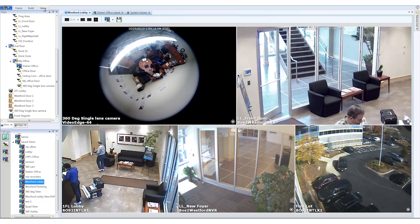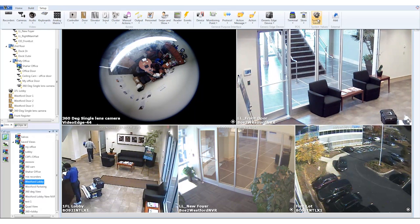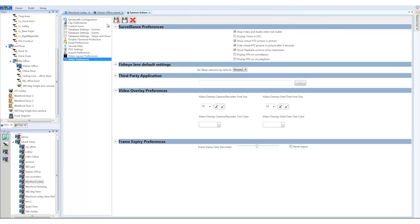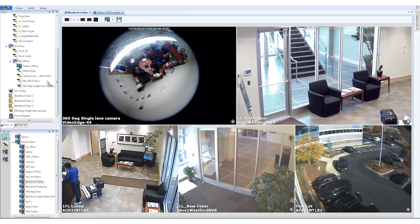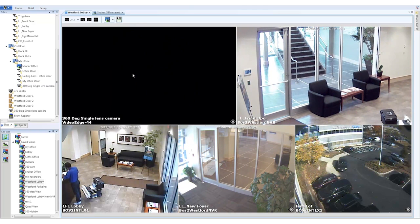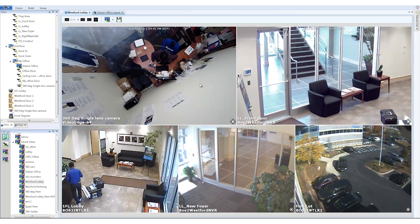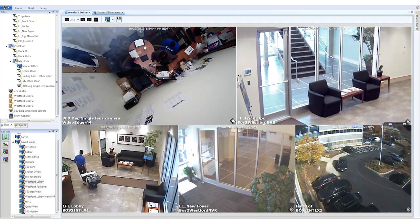To change the default view type of the camera image, go to System Values in the top menu and then to Video Preferences. Under Fisheye Lens Default Settings, choose the Rectilinear option so that we can view the flattened image rather than a circular warped image as the default for the next time the camera is set up. Click the Save & Close icon. Here we drag and drop the camera again and you can see that the default setup is for the rectilinear view.